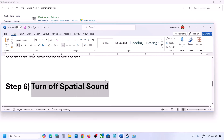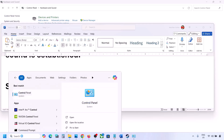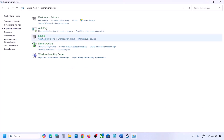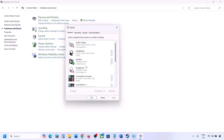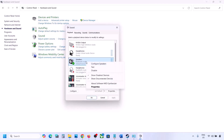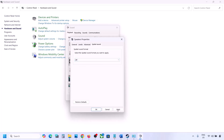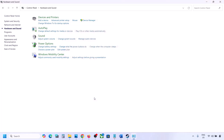The next step is to turn off Spatial Sound. Go to Control Panel, Hardware and Sound, then Sound. Select your speaker, go to Properties, then the Spatial Sound tab. If it is set to Windows Sonic, turn it off and click OK. Or, if it is already off, try enabling Windows Sonic and then check.